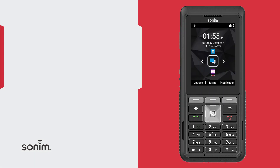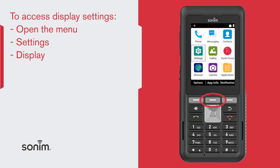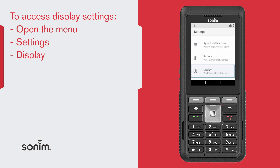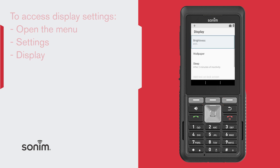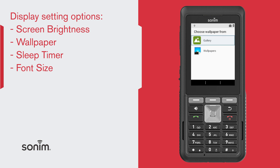To change your display settings, from the home screen select Menu, go into Settings, and down to Display. From here you can select the brightness of your phone, and the wallpaper using either the gallery of photos and screenshots taken with this device or the collection of pre-installed wallpapers.